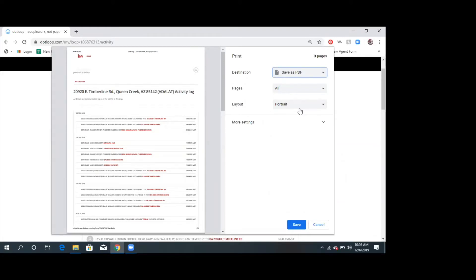It's not going to be able to read each other, so you can import and create the opportunity, but then you would have to manually upload the docs in there. You can also right now integrate the dotloop app into Command through the marketplace. Has anybody else done that? Let me show you — and Shelly, this may behoove you to do this or get somebody to do this for you.